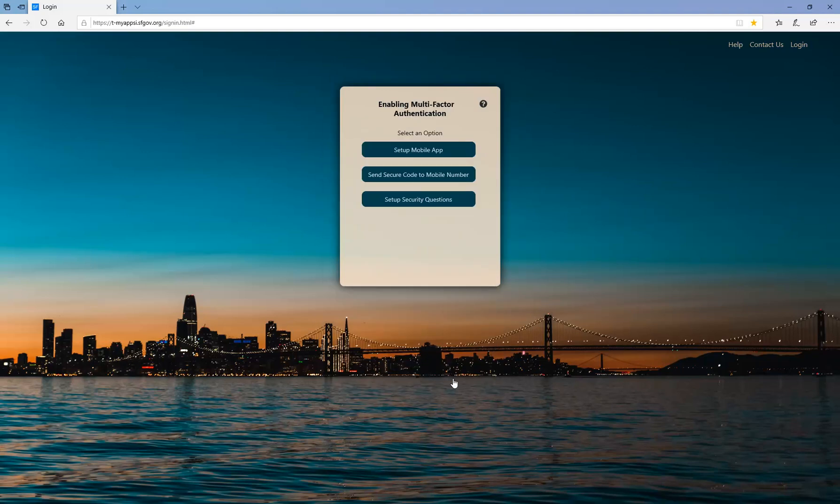The second selection is an option to send a secure code to your mobile phone. Let's review how to set up a mobile phone to receive a secure code.